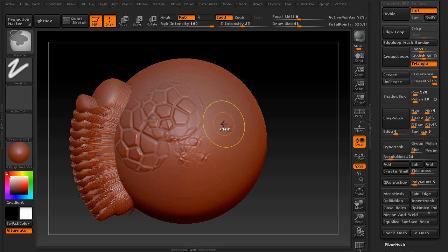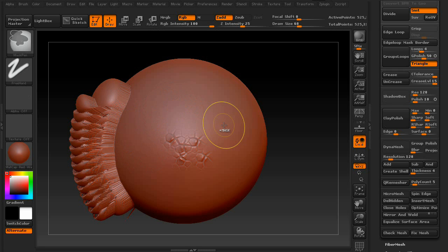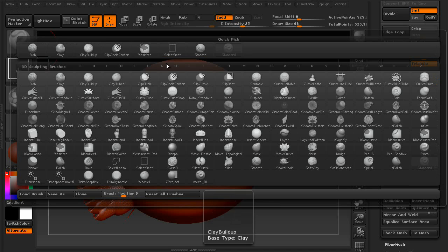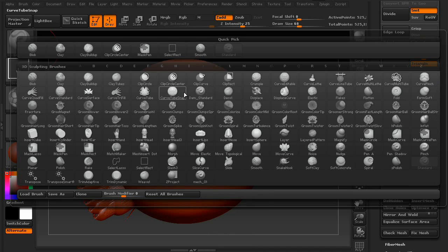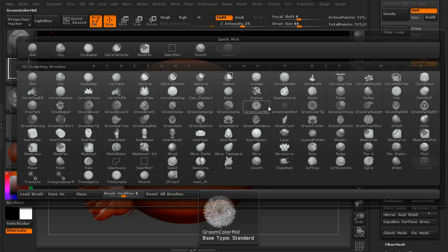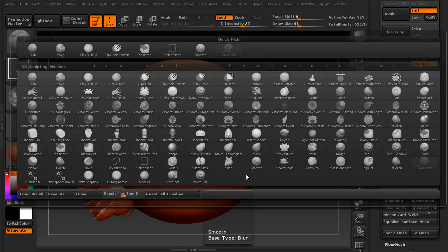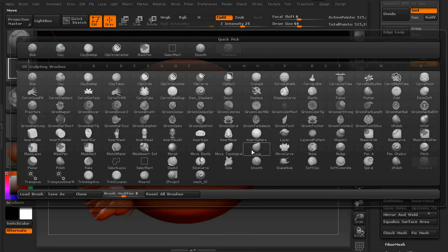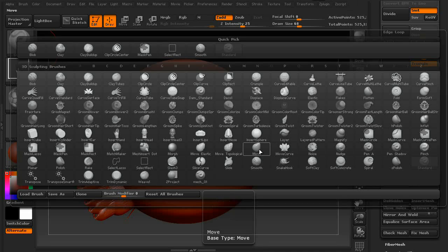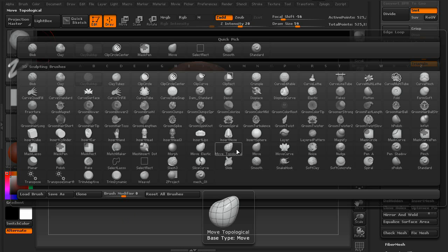Now, what about the rest of the brushes inside of ZBrush? Well, in all honesty, you're not going to be using a lot of these. Most people that use ZBrush find maybe a handful of brushes that they really like, and they just focus on those.